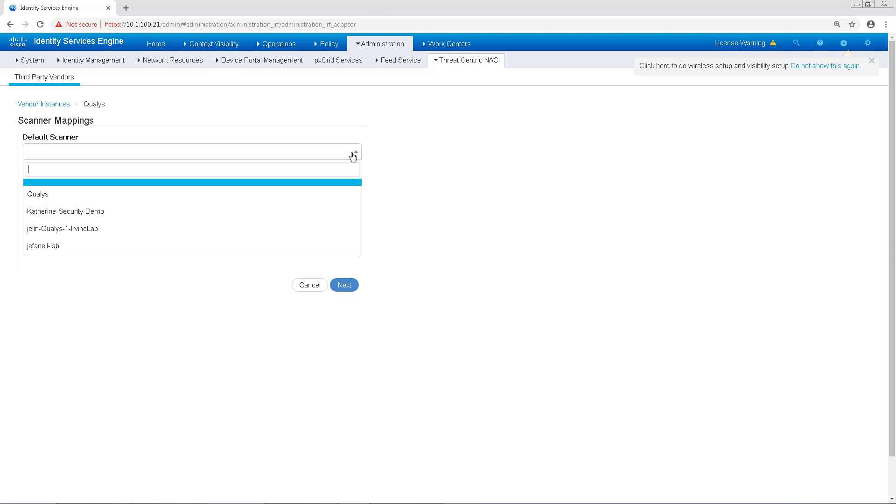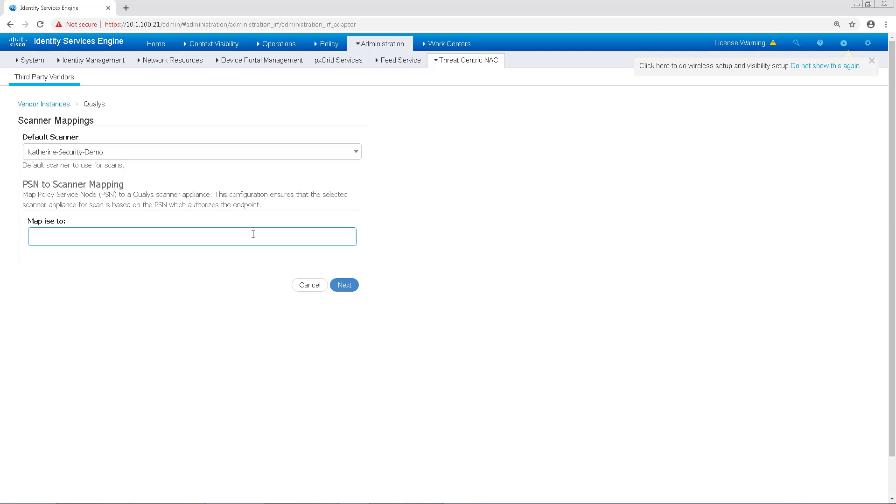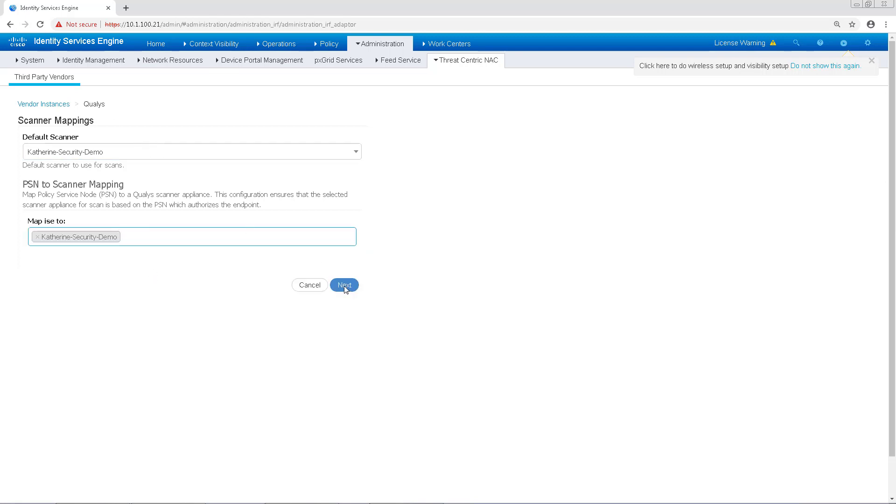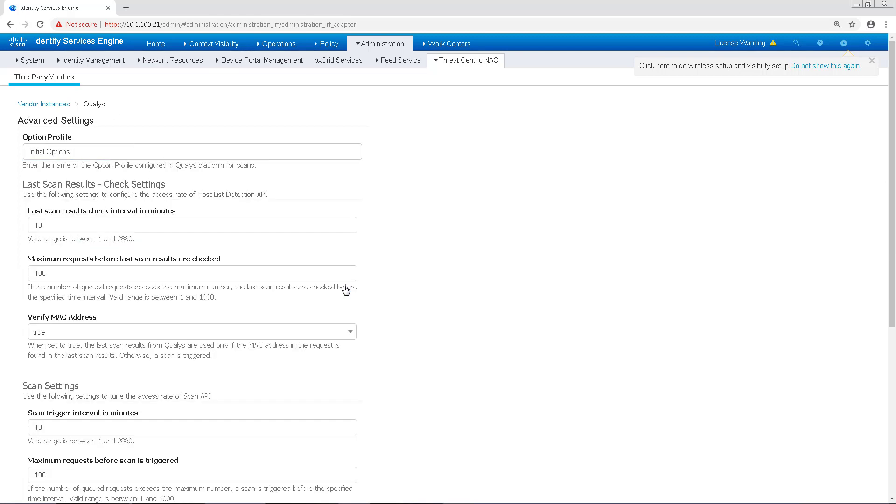In this next screen, we'll choose the Qualys scanner that will pin to this PSN. In my lab, it's Catherine-Security-Demo, so I'm going to go ahead and pick it for both fields and then click Next.